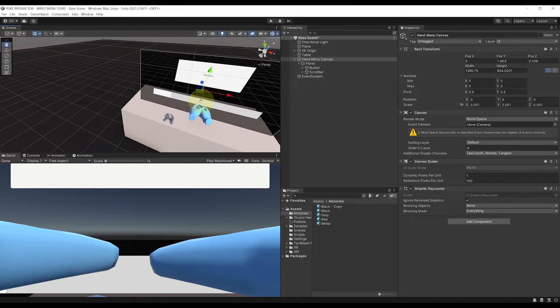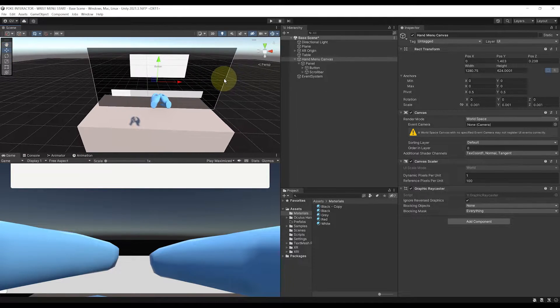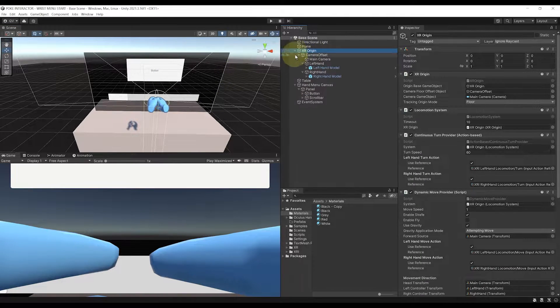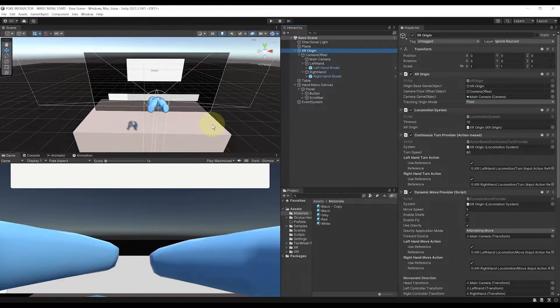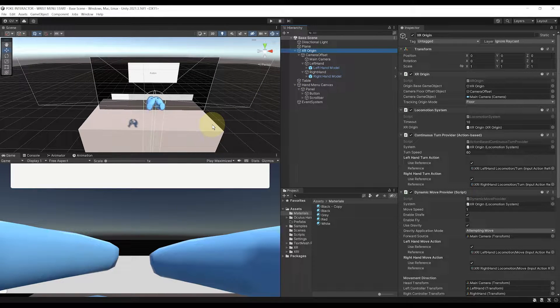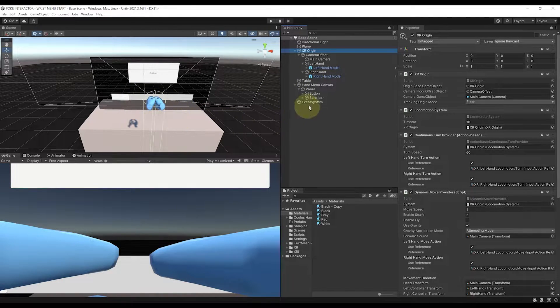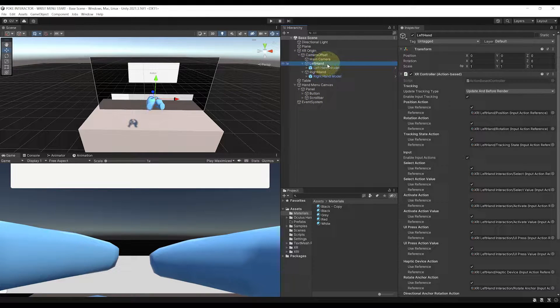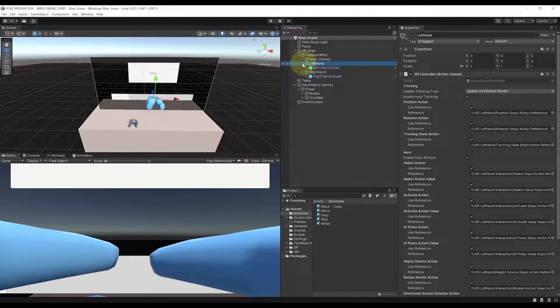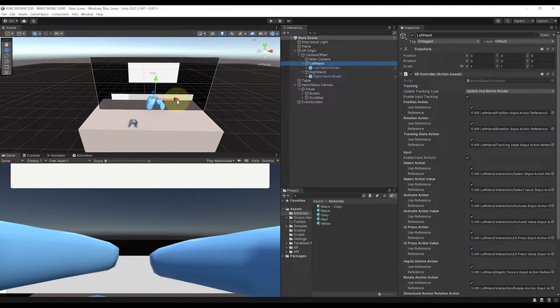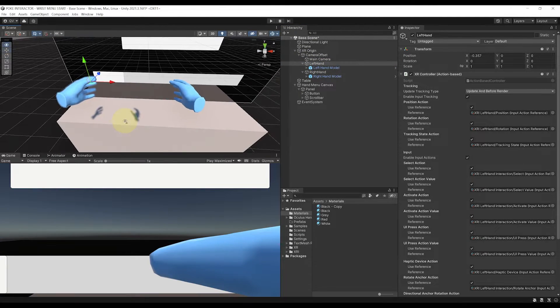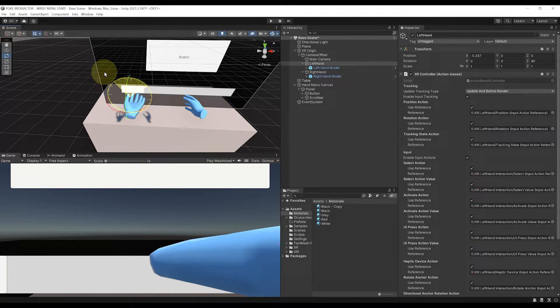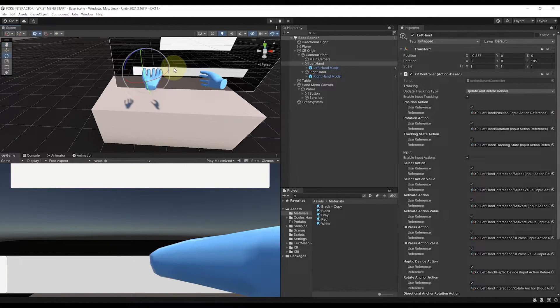Now, the next step is to make this menu follow our hand to turn it into a hand menu. Now, in my case, I want the menu to appear on the top of the hand when the pill is facing to the head. So, instead of having to deal with weird rotation of the menu, what we can do is to actually select the left hand, not the left hand model by the way, and move it to the side.